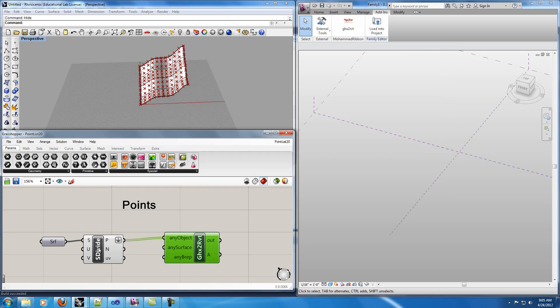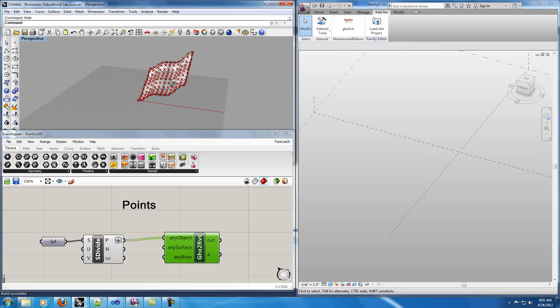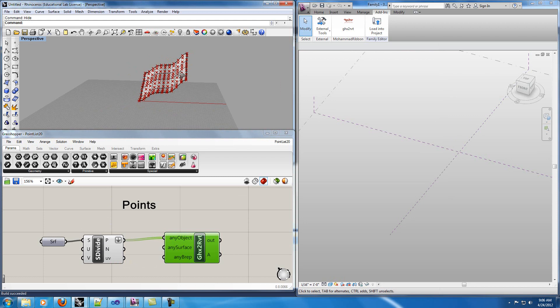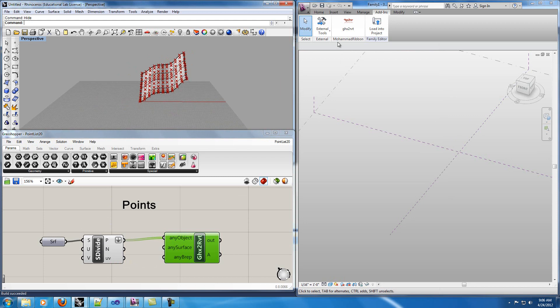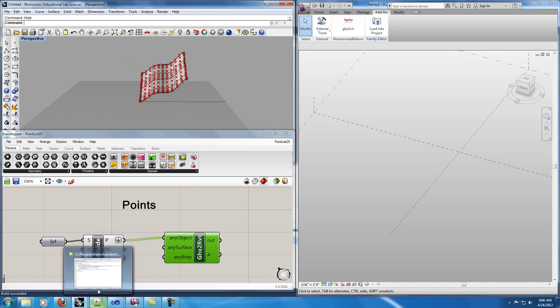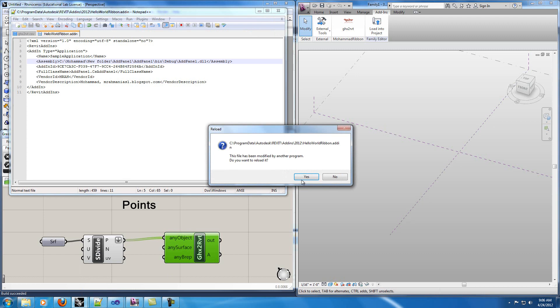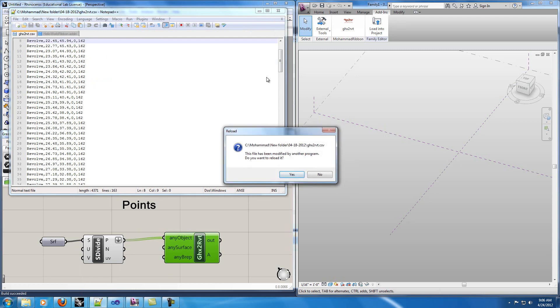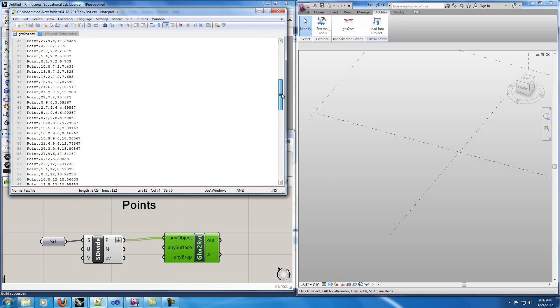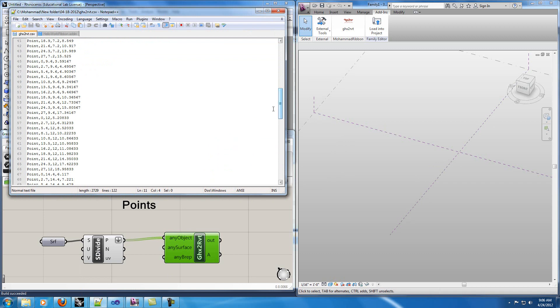Okay here I have a surface. I've created the points on that surface. You can see the points here. I want to use my application in Revit. If I click on this application it will create the same points in Revit. When I'm using my node in Grasshopper it creates a text file that you can see. These are the inputs. It shows that the input is point and also the XYZ location.